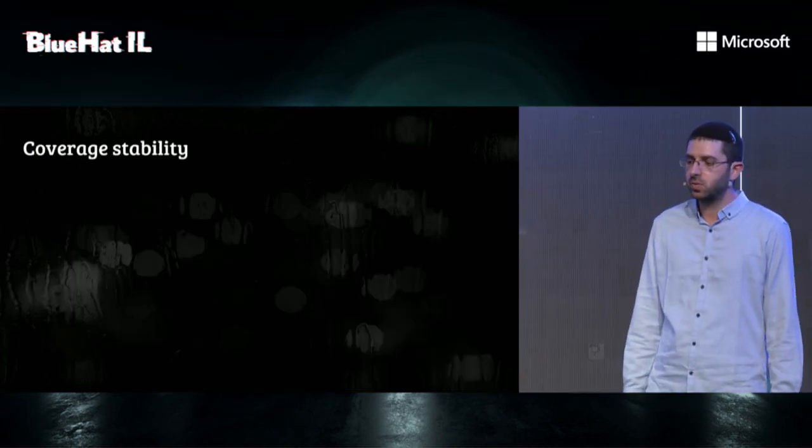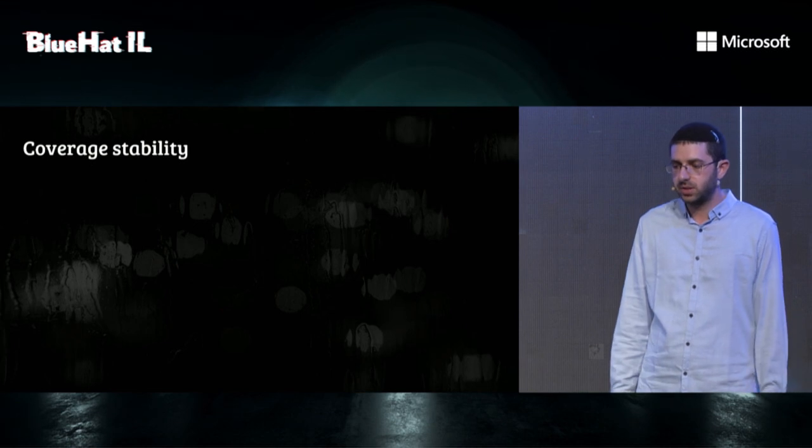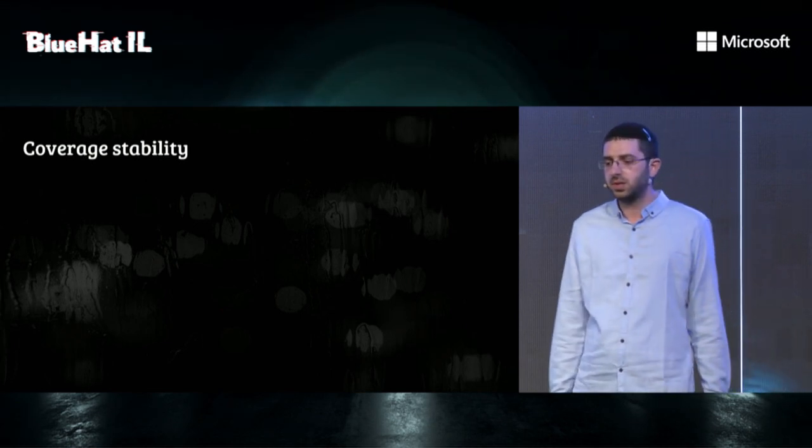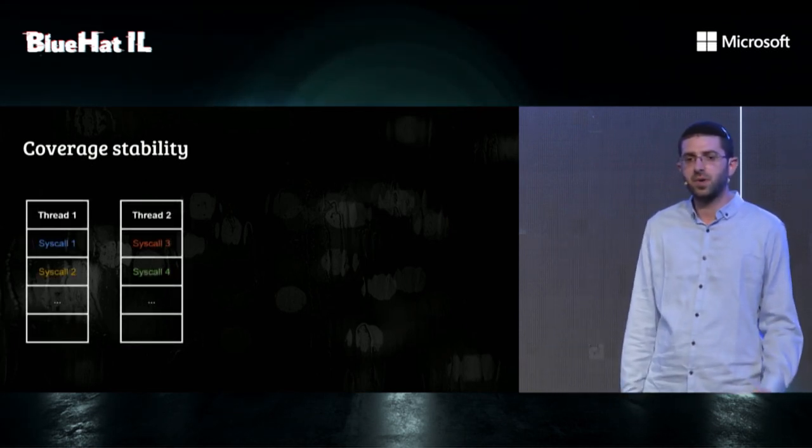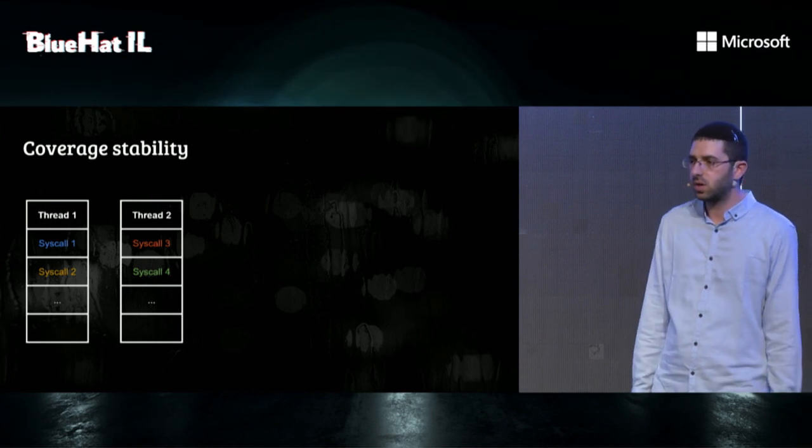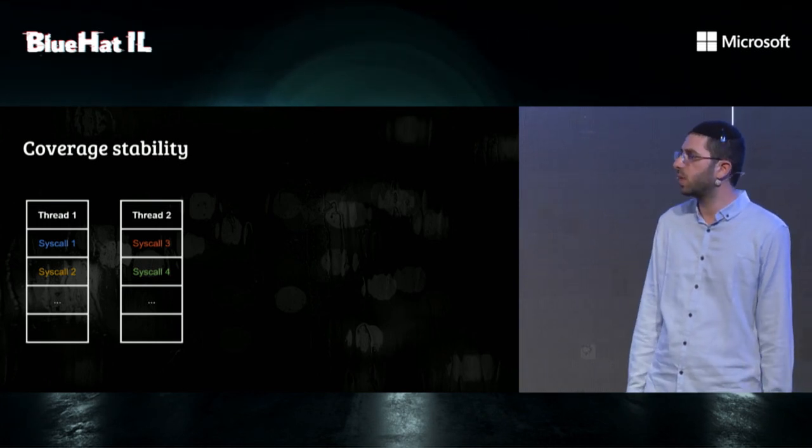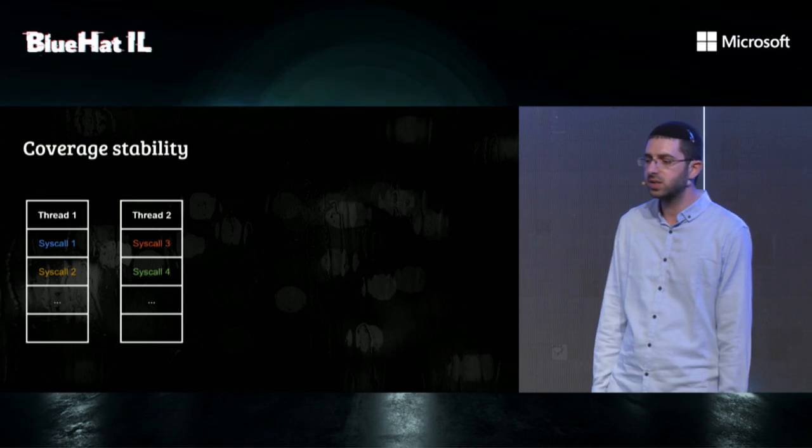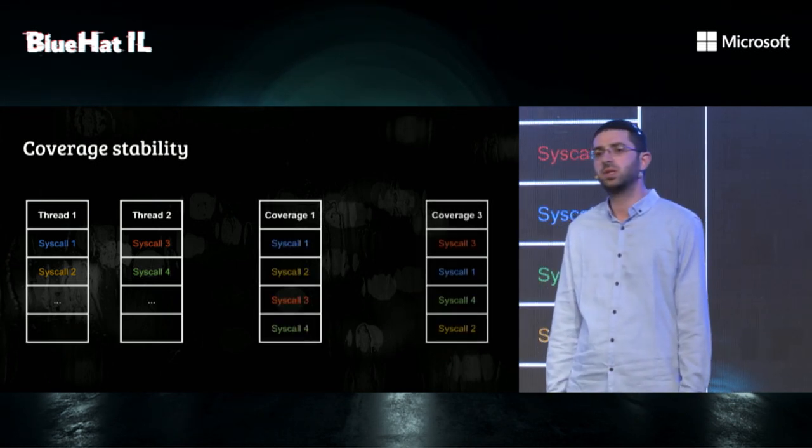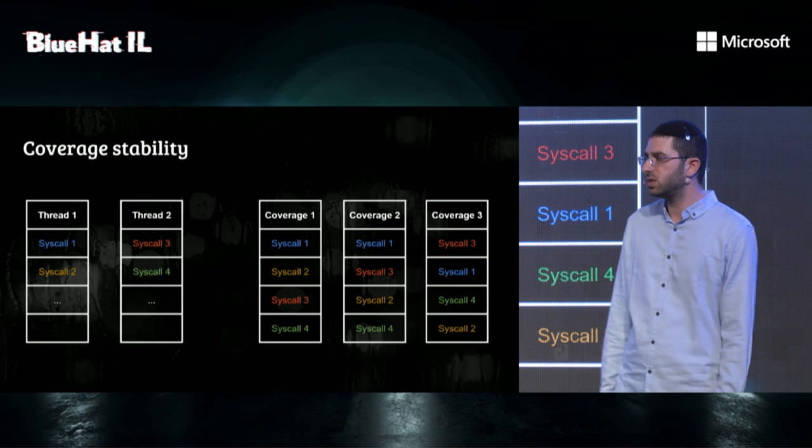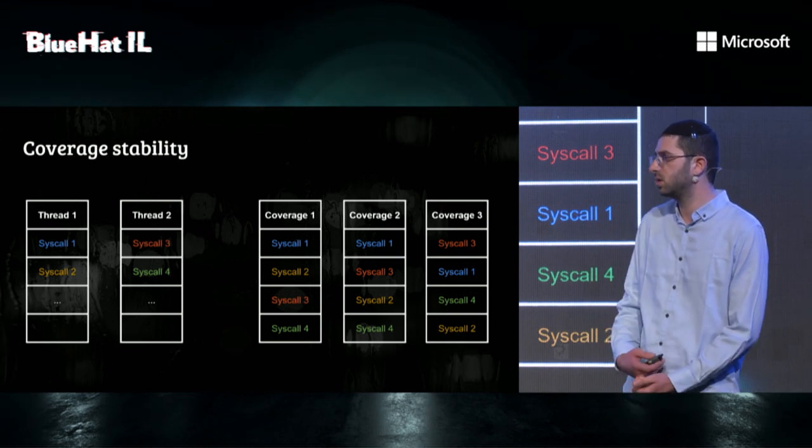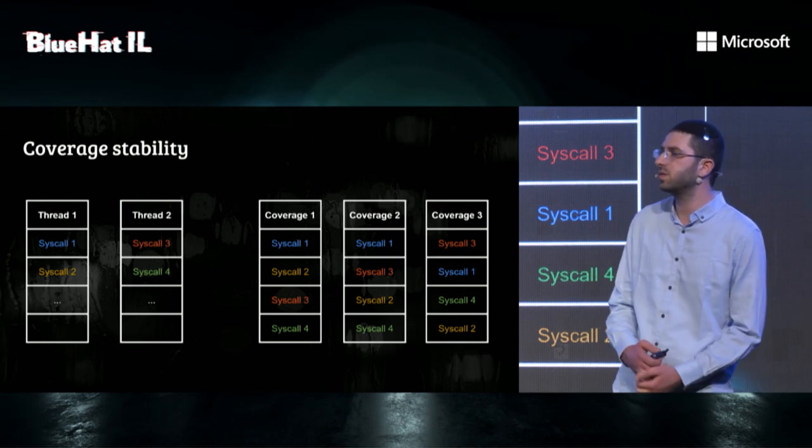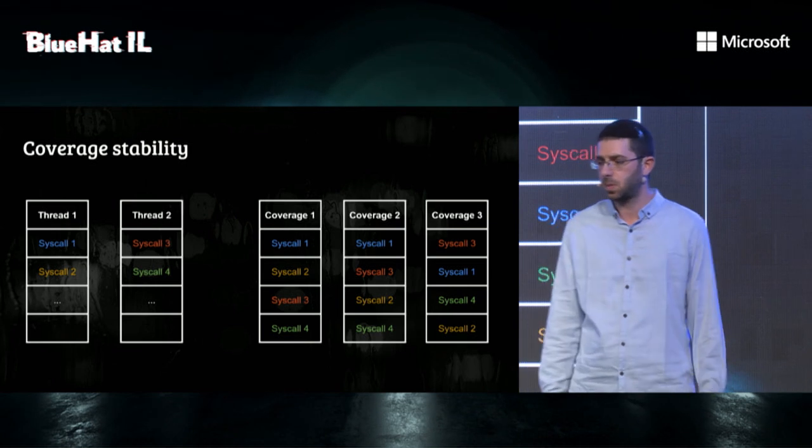Another issue we encountered is coverage stability. Syzkaller uses multiple threads to find data races. But our coverage implementation had only one buffer per process. In practice, the same program would result in different coverage each run. Coverage instability hurts the fuzzer's ability to define new and interesting paths and essentially bugs.